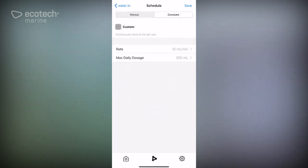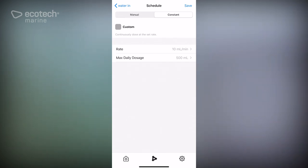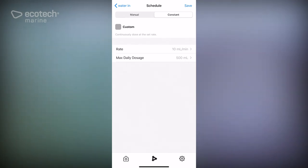We're going to go ahead and save that. If you wanted to get the full 500 ml, then you would want to run this for 50 minutes, maybe 51 minutes just to make sure.